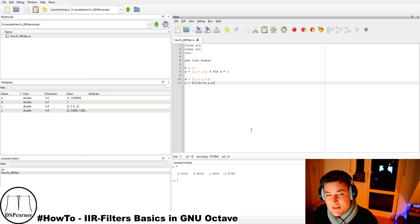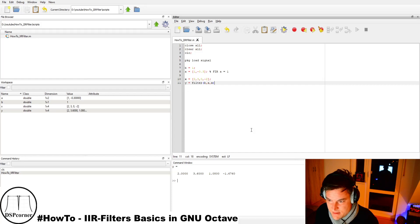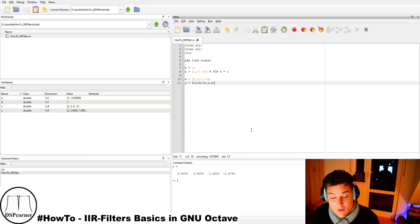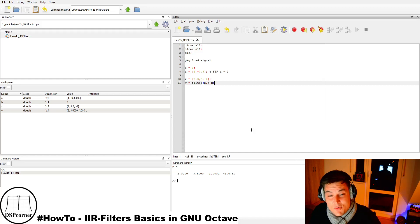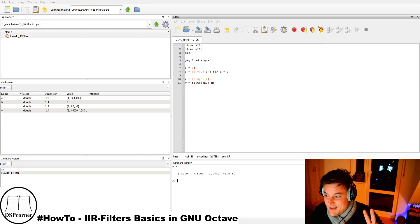This is it for today — quite a short GNU Octave code example, but I think this will be the start of a series, because there is a lot more about digital filters in general and especially IIR filters, like stability criteria and all that stuff. I will try to cover these topics in future videos. Thank you very much for watching — I hope you enjoyed it. Subscribe and leave a thumbs up. Bye bye!